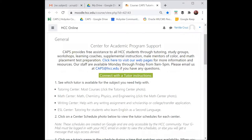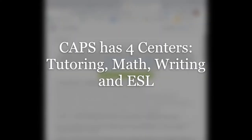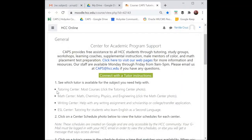First, see which tutor is available for the subject you need help with. If I need help in a course such as art history, the tutoring center has tutors that tutor in most courses. The math center has tutors in math, chemistry, physics, and engineering. The writing center helps with any writing assignment and scholarship or college transfer applications. The ESL center has tutors for students who learn English as a second language.